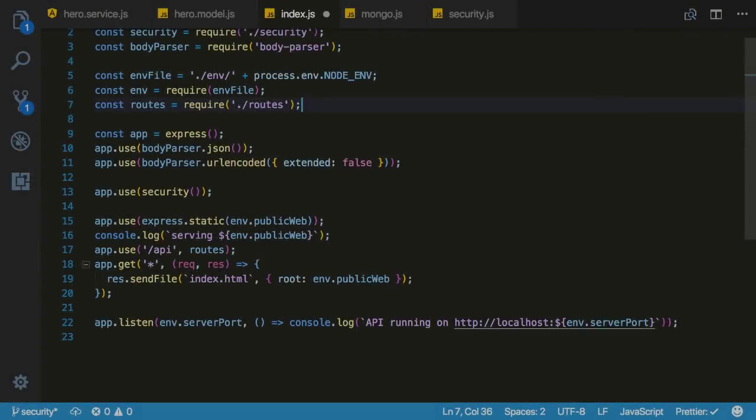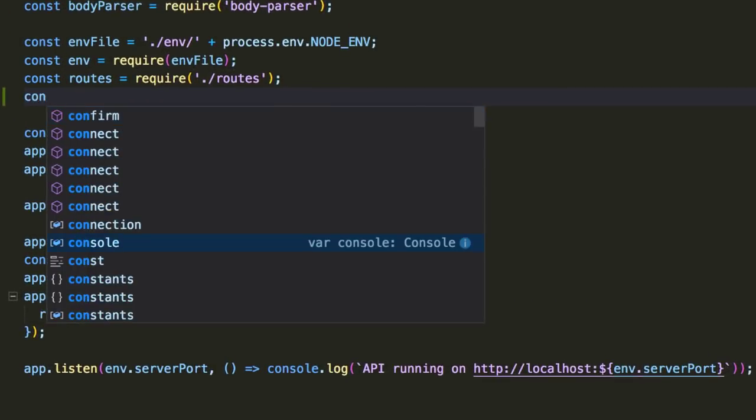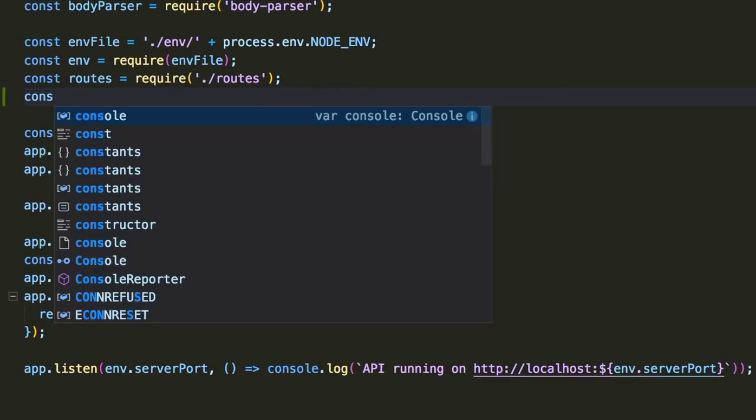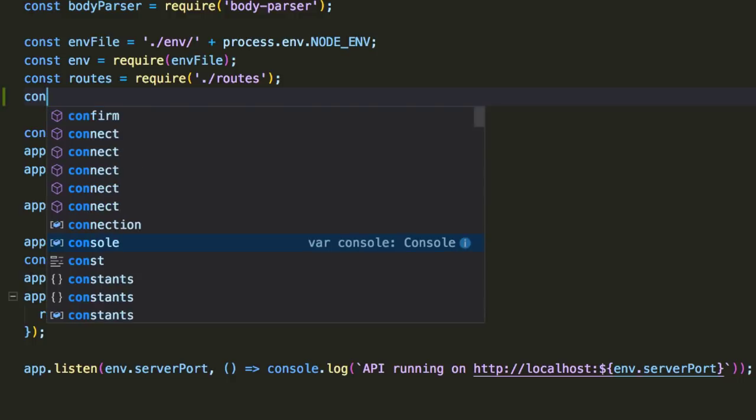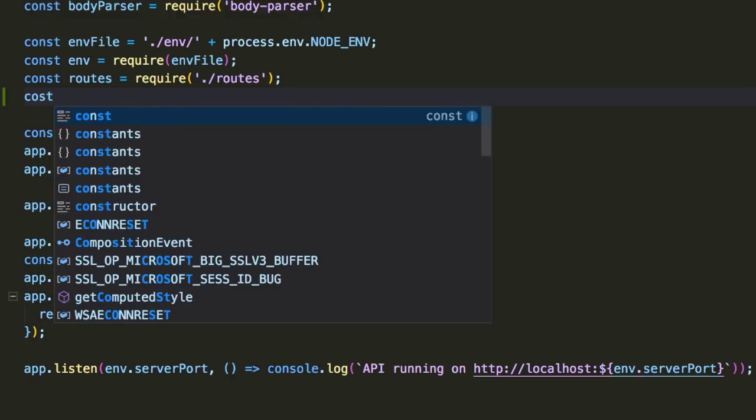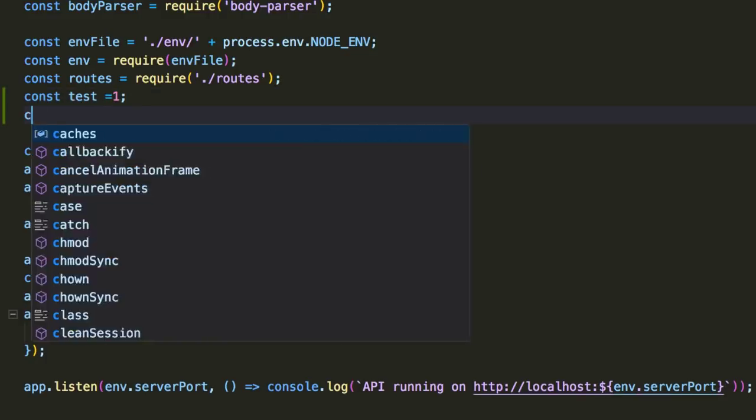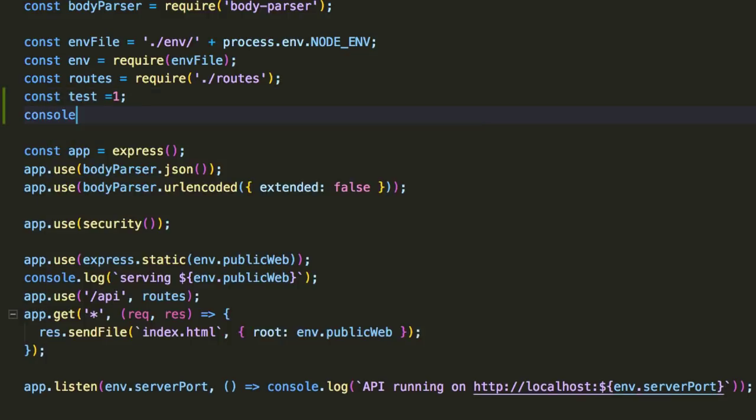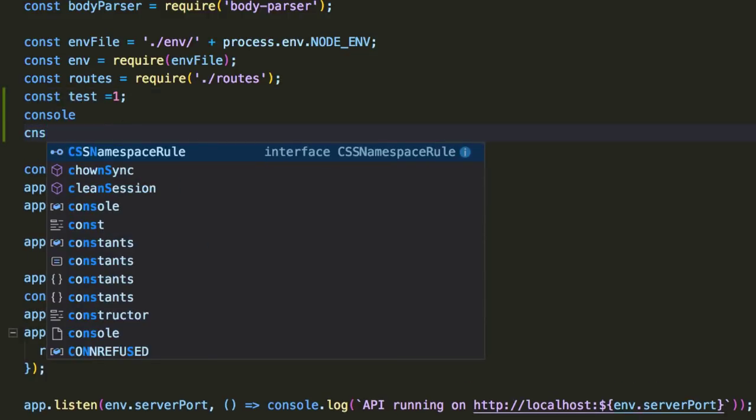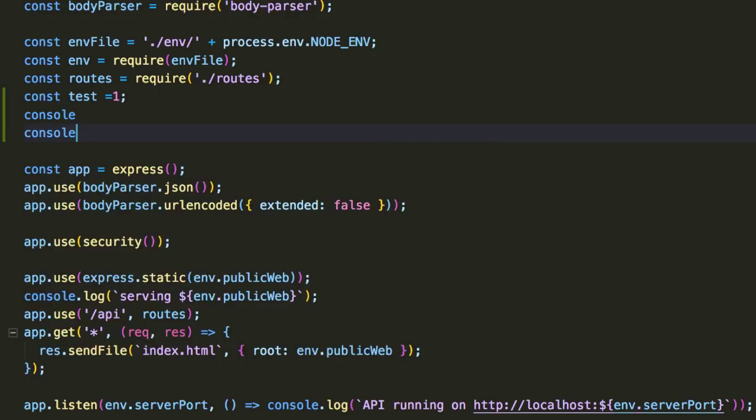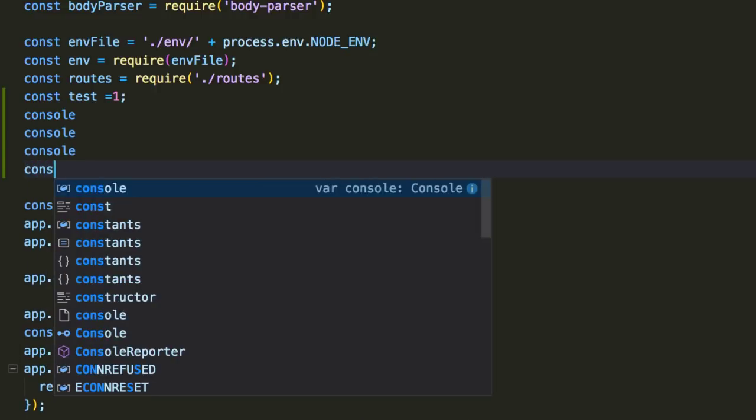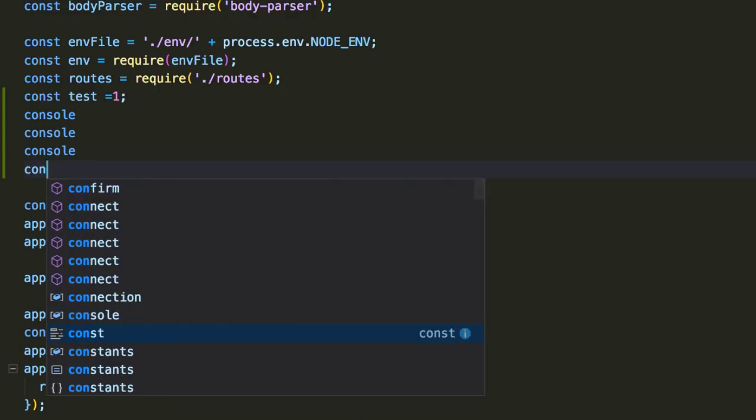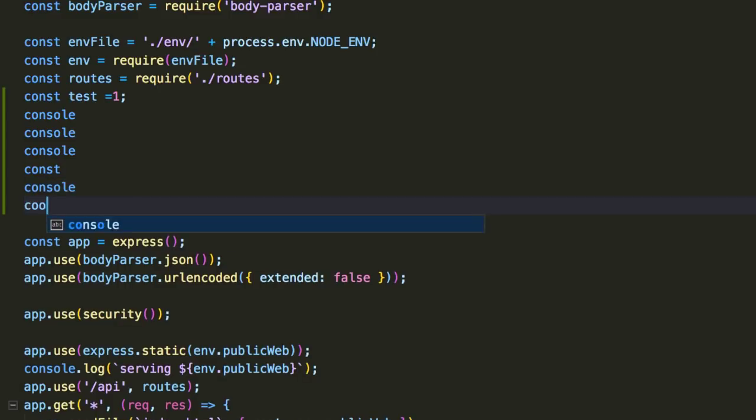I make typos all the time when coding. The new and improved IntelliSense helps me avoid getting frustrated with myself by remembering what I intended to use. So if I type cost instead of const, I can select the correct statement from the options presented, and it will provide that as the top option moving forward. We can see this also worked when I mistyped a console statement and the IntelliSense recognized the difference between my intentions.